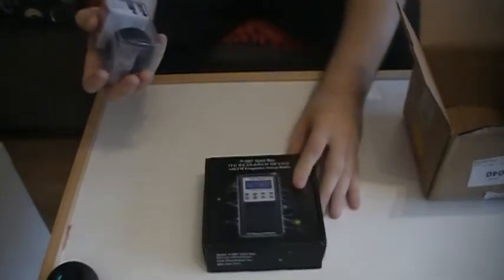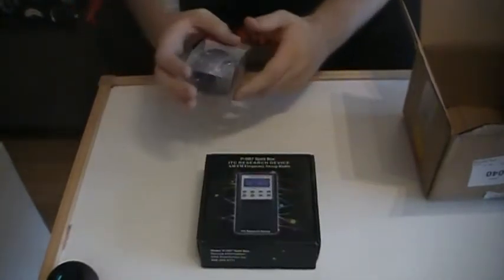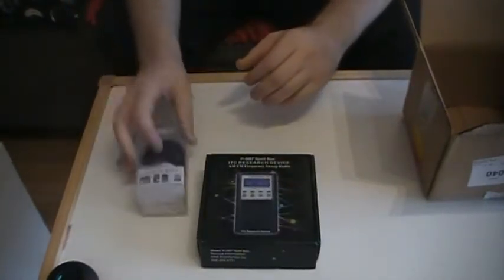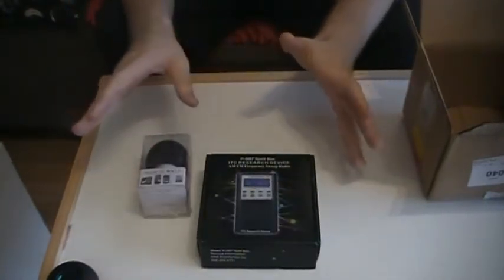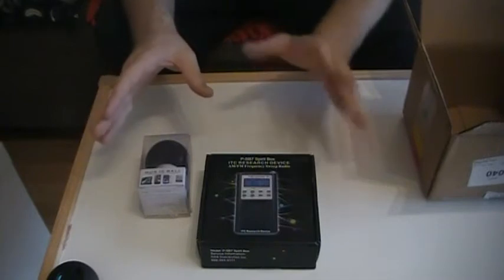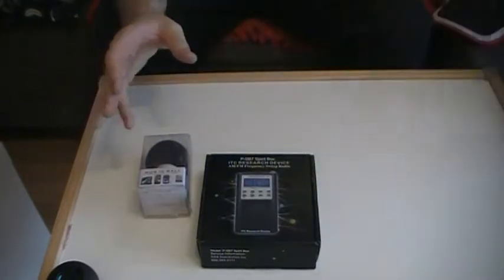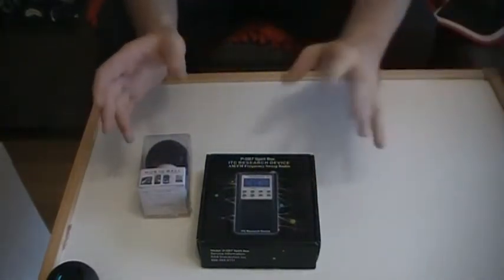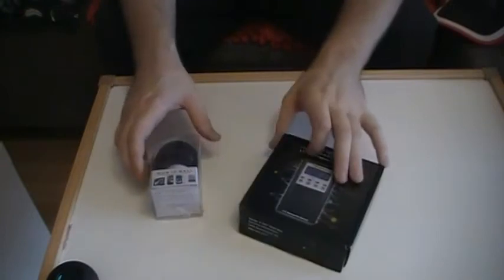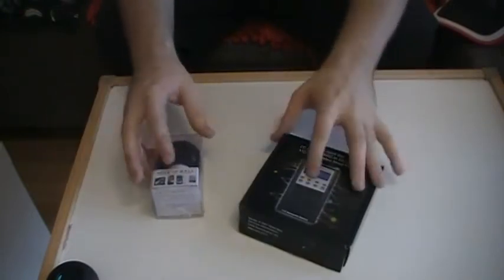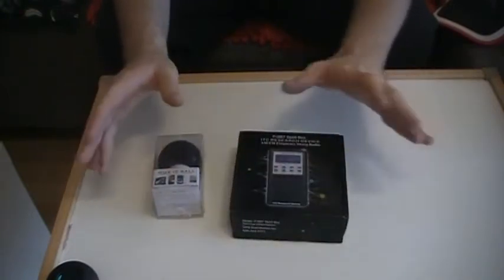I ordered the PSB7 Spirit Box. I have not opened it at all. I had to open the actual box for customs so I could actually get it here in Germany, which is really fucked. And then I had to pay 20 euros more.